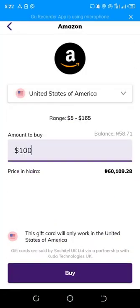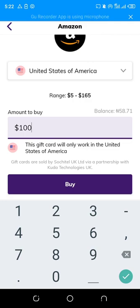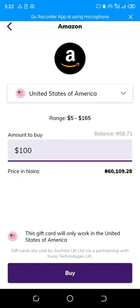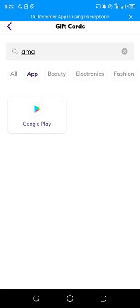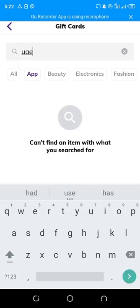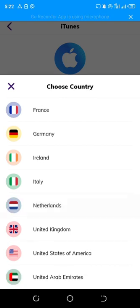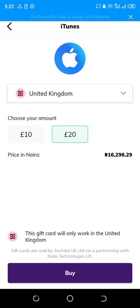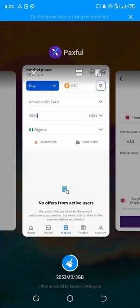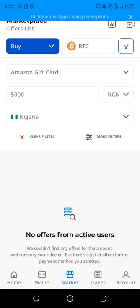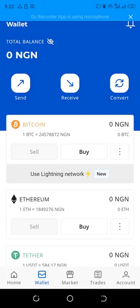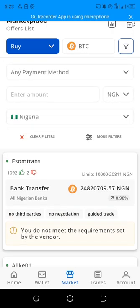If you look at this gift card here, the one I'm buying is like a hundred-dollar gift card. Depending on the type of gift card you buy — for example, you can check the iTunes gift card and the country you want it for. You can see some of them are priced by amount. If you want to buy crypto with a gift card, you can use these gift cards and sell them on the platform.